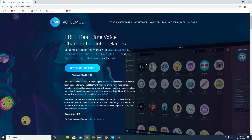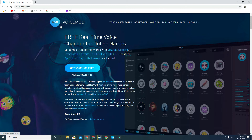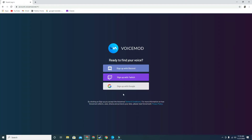Hello guys, welcome back to another video. Today we are going to be doing another tutorial on how to use a voice changer with Steam. You want to go to the VoiceMod website, then go and download VoiceMod — click 'Get VoiceMod Free'.